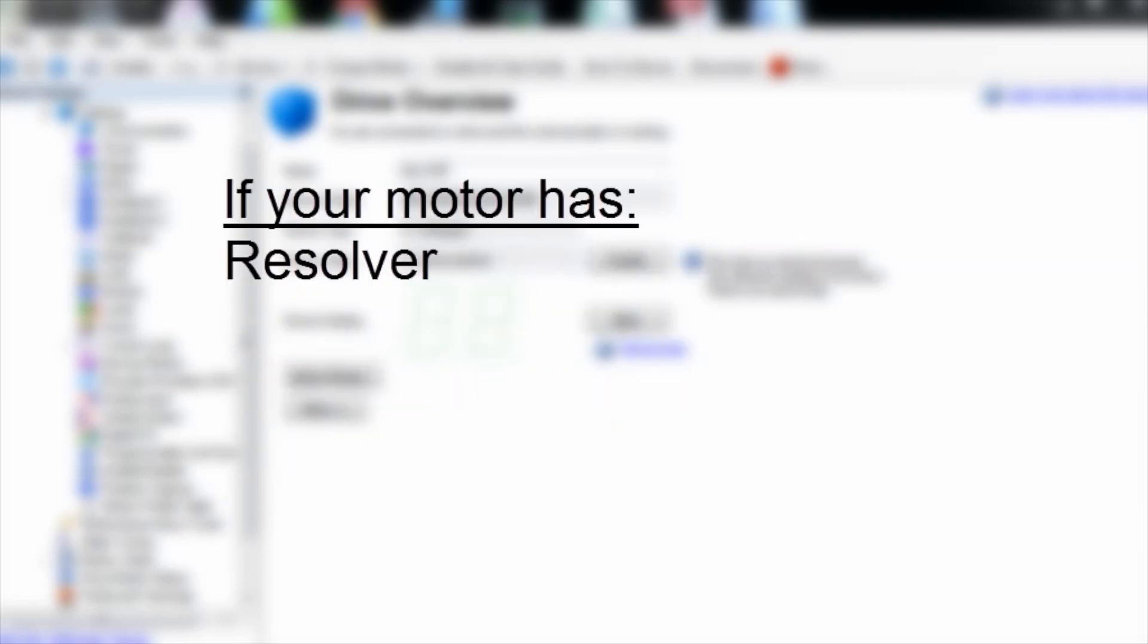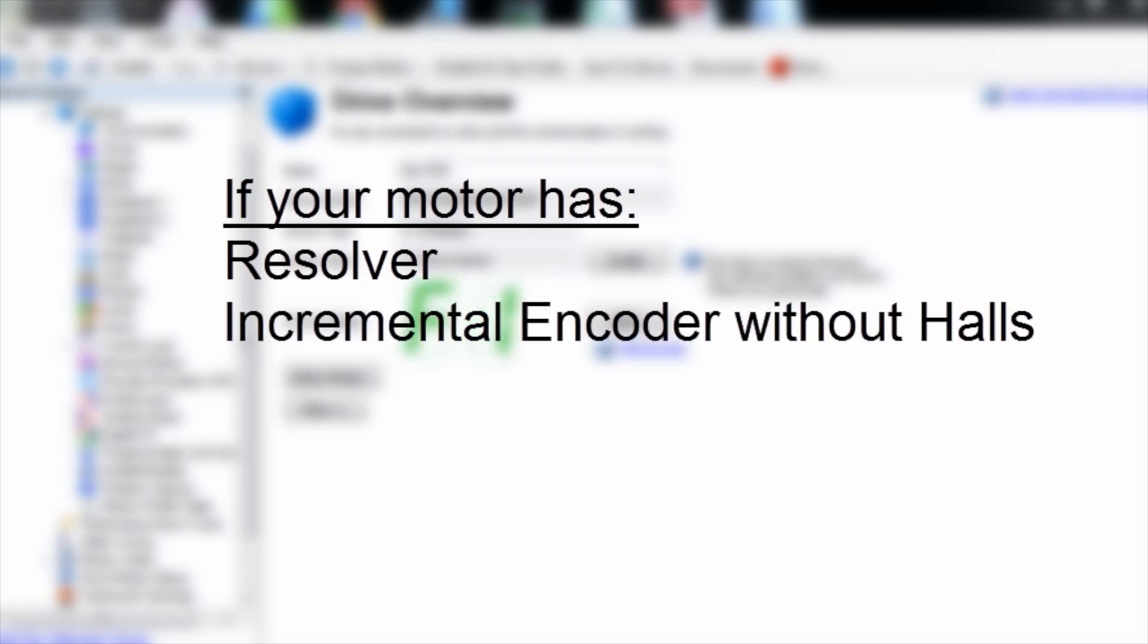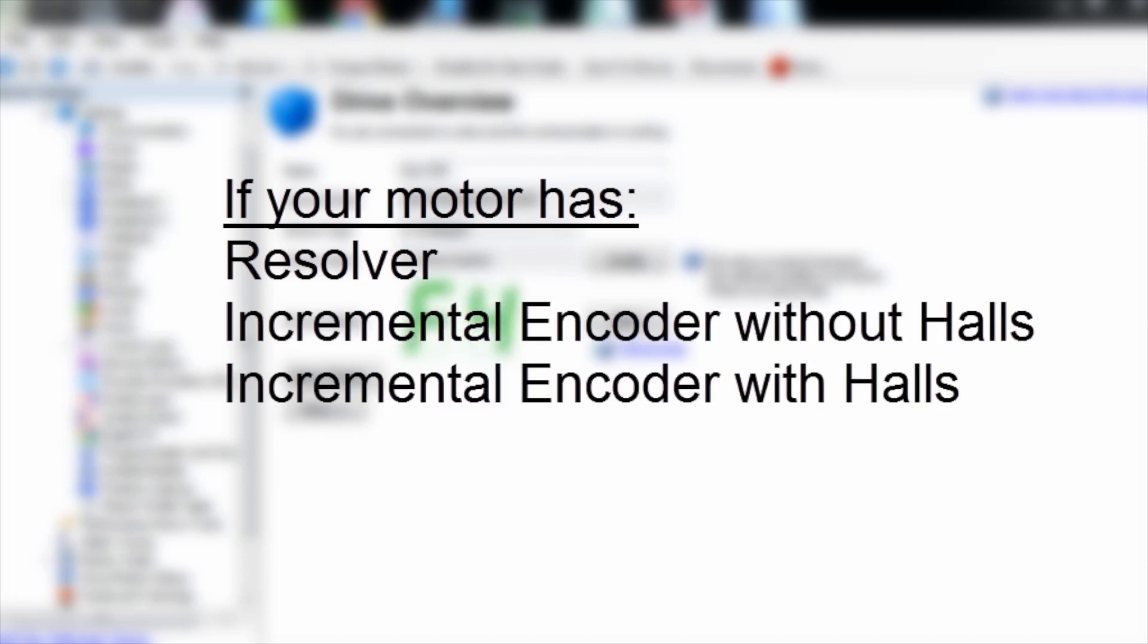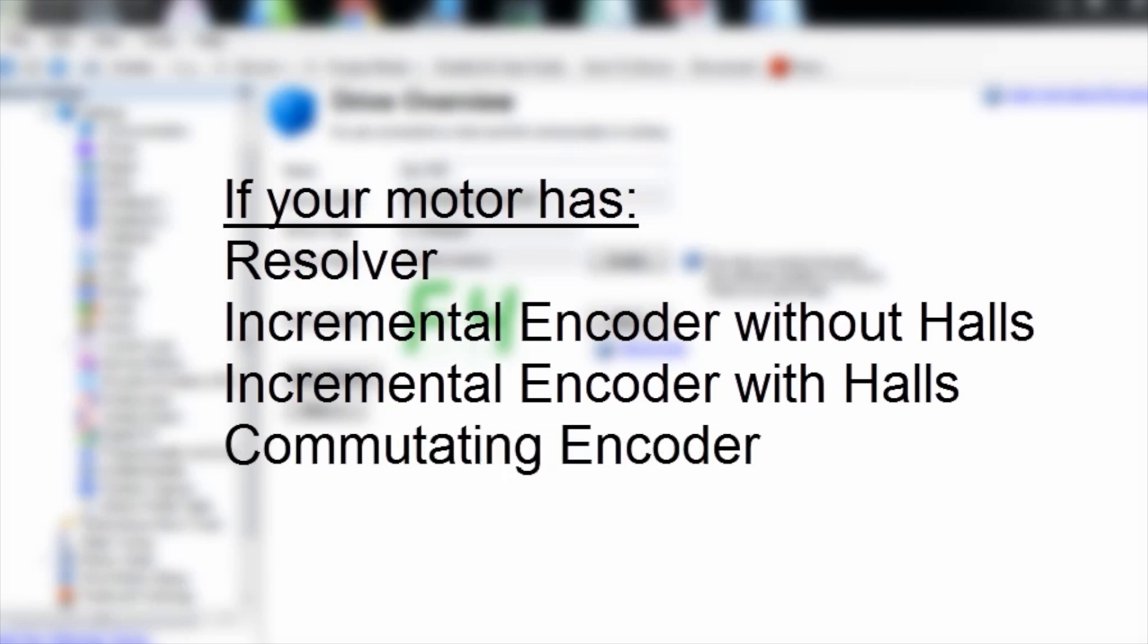If your motor has a resolver, incremental encoder without halls, incremental encoder with halls, or a commutating encoder, then your system is not plug-and-play and the motor parameters will need to be set up manually.